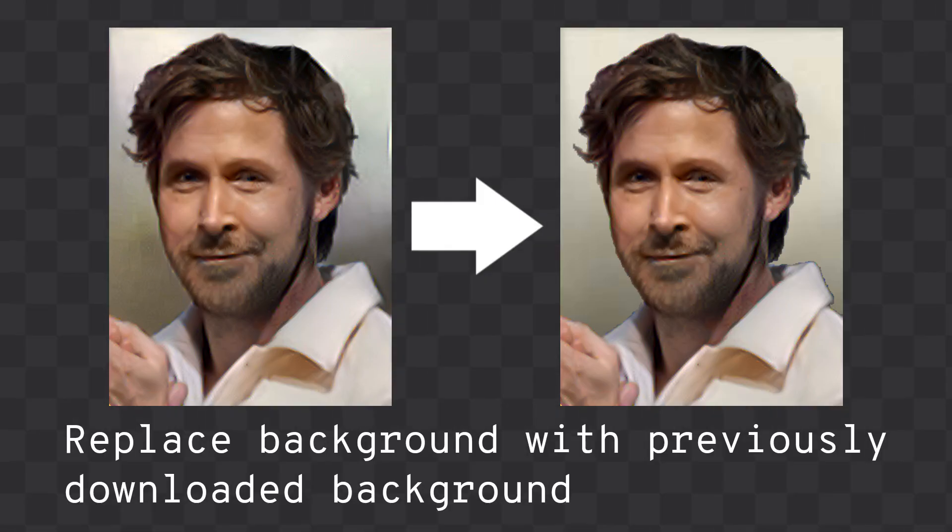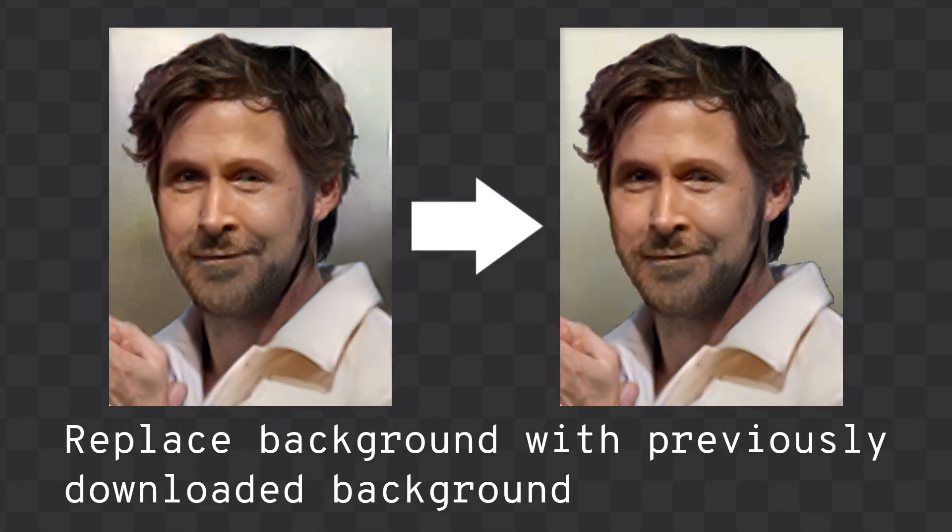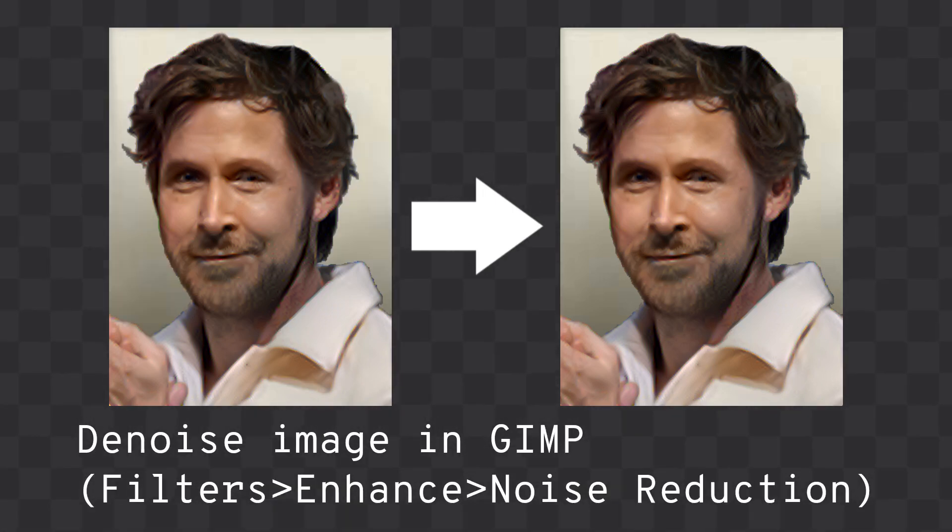For final polish, I recommend replacing the background with the original Hoi4 leader background and denoising the image in GIMP.